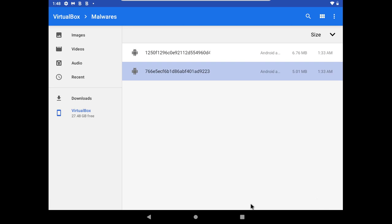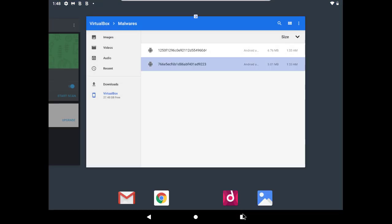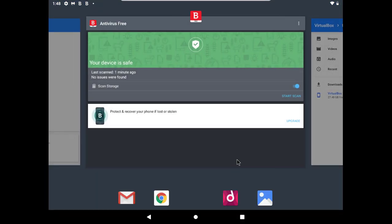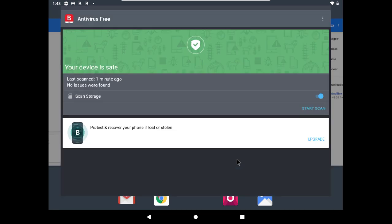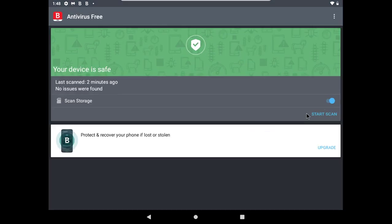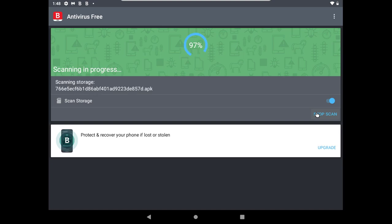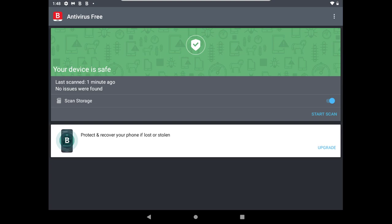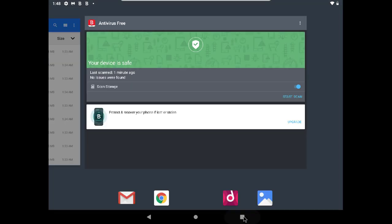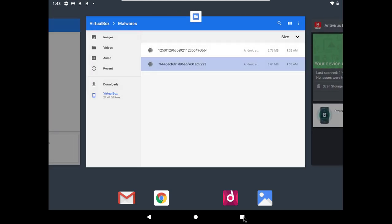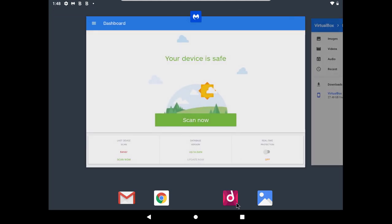Let's do a final scan with Bitdefender. Okay, Bitdefender is still saying that my device is safe, so it's time for our second opinion test.